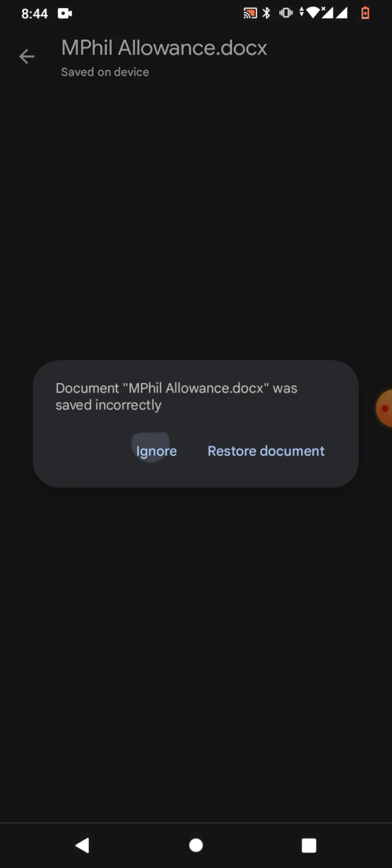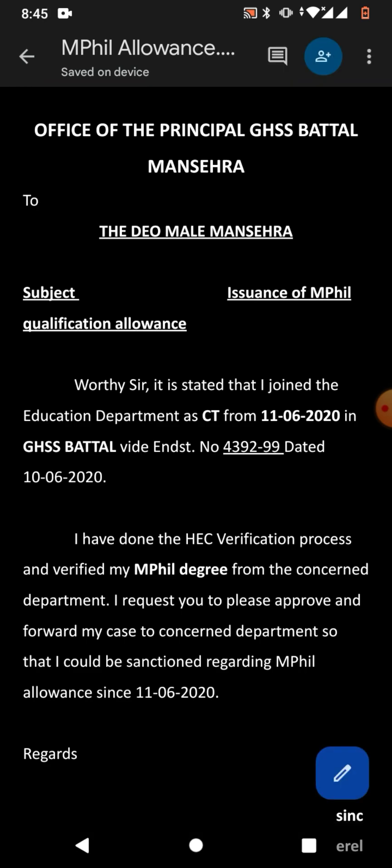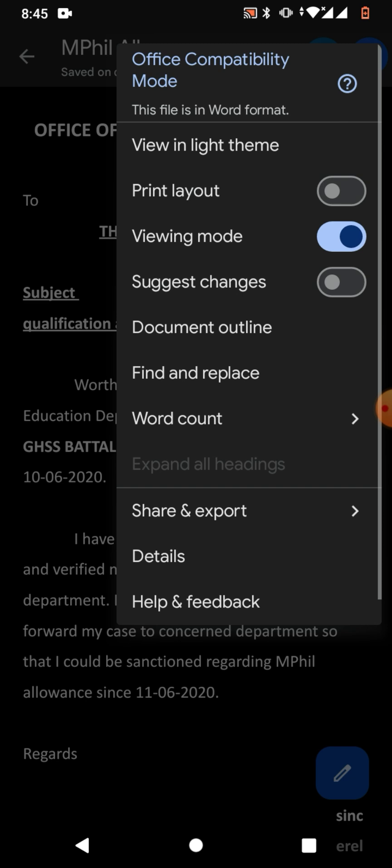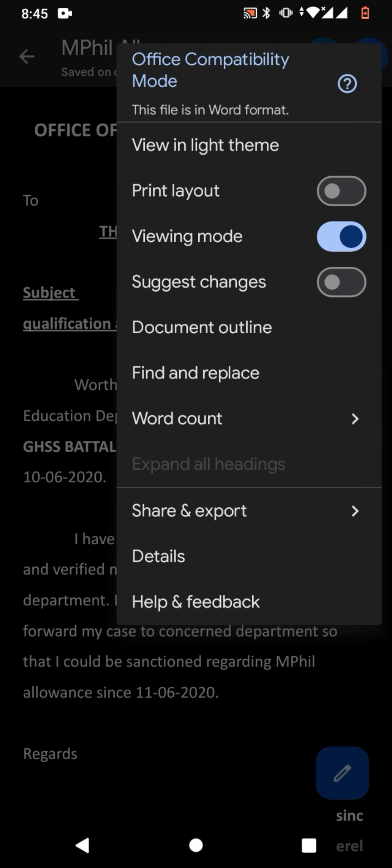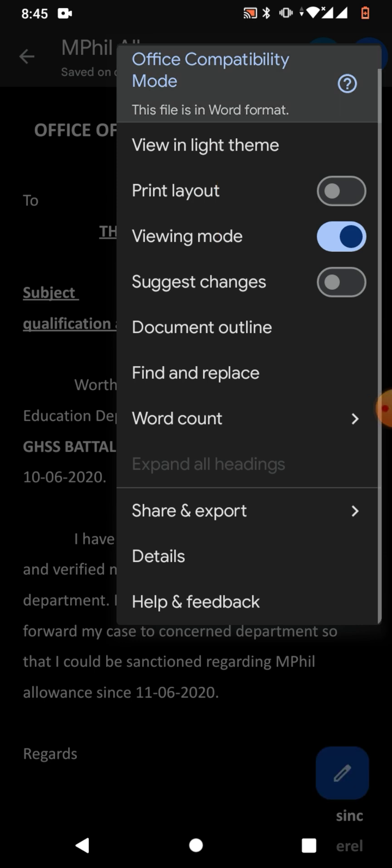opened in Google Docs, but it is in MS Word format. You can see here the file is in Word format - this is office compatibility mode. So how will we convert this office file